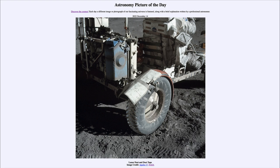Here we can see a repair that had to be made to the wheel and fender, where there was some damage. This repair was needed to keep the soil from being kicked up. We also have to remember that lunar gravity is about one sixth of Earth's gravity.